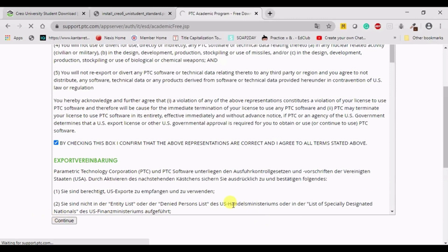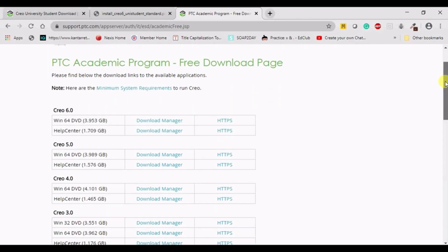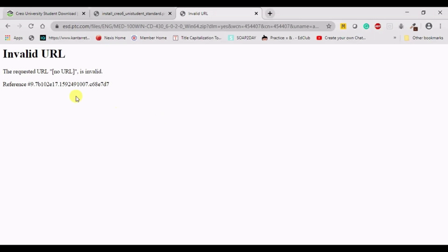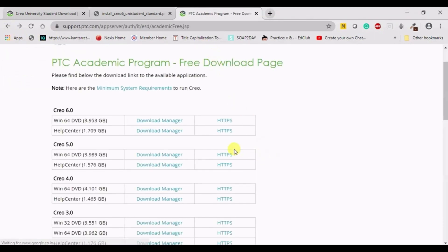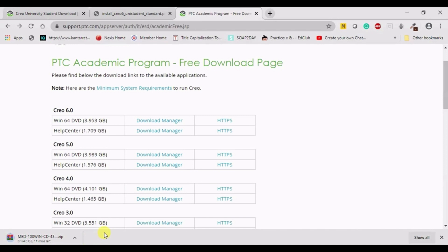You will get a new page where you can check the different versions available: 6.0, 5.0, 4.0, and 3.0. You can download either 5.0 or 6.0 as these are the latest, and the memory requirement is almost the same for both. Try clicking 'Download Manager' or 'HTTPS'. The download manager was not working, so I clicked HTTPS and the download has started. It will take about 10 to 11 minutes depending on your connectivity. I will pause the video and come back after the download is complete.